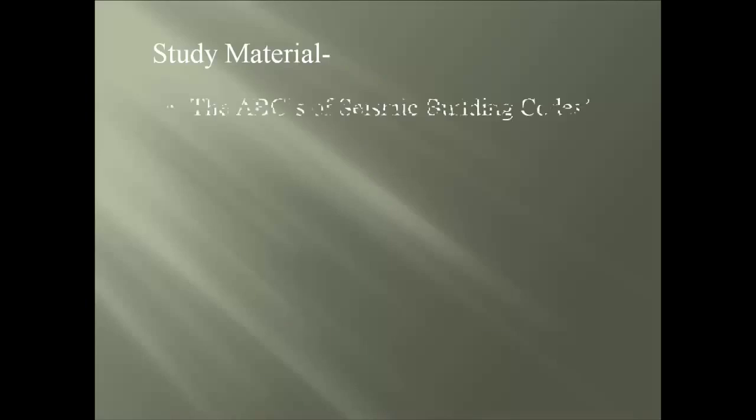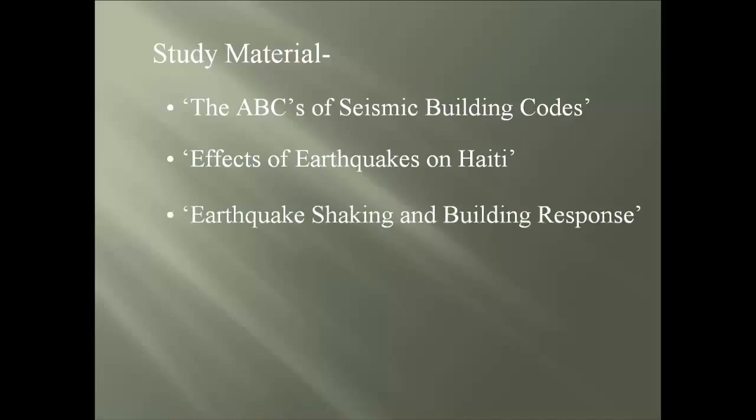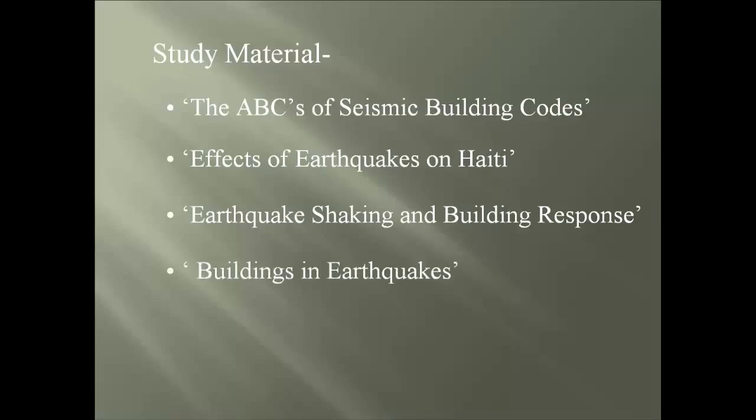The study material for this segment will once again bring some very fine documents on the issues of earthquake versus buildings. The first article is the ABCs of seismic building codes. Second is a document from both IRIS and the University of Portland on the effects from earthquakes on Haiti. The third is a brief paper on earthquake shaking and building response written by a joint venture of ATC-SEAWC. And lastly is a PowerPoint slide overview about buildings in earthquakes.